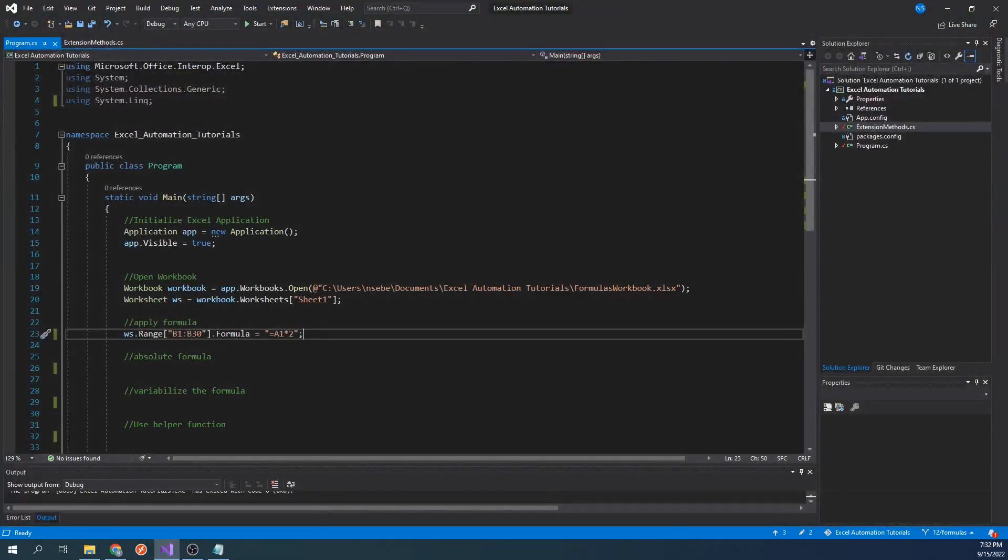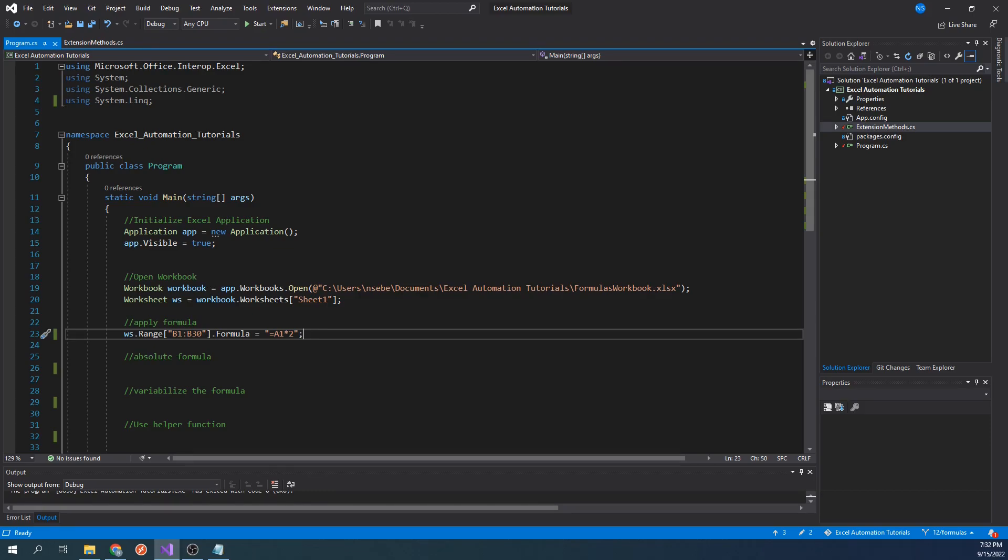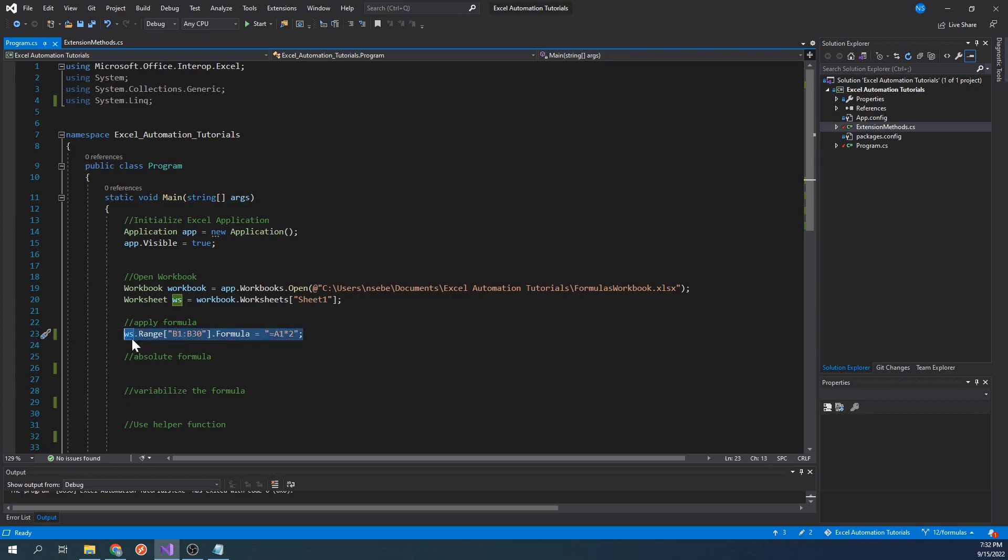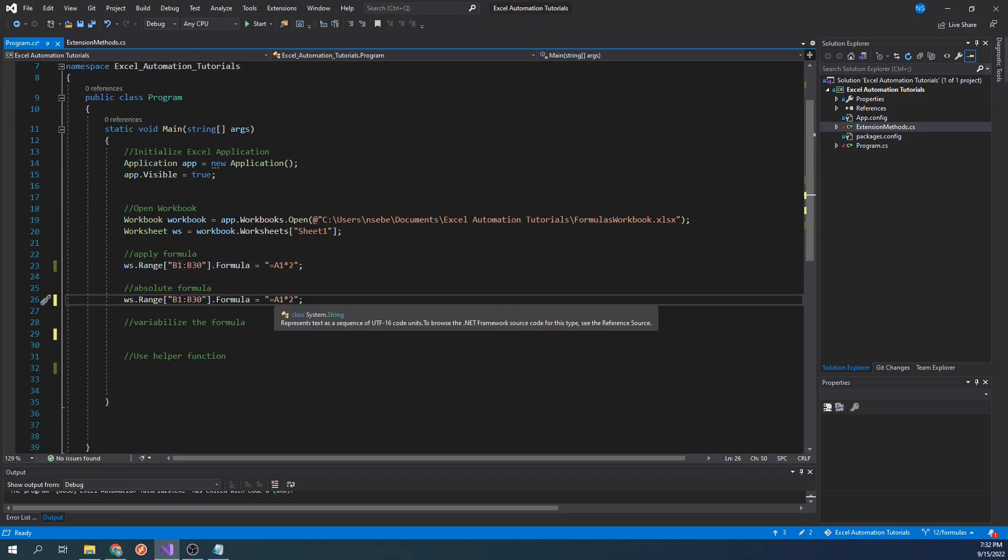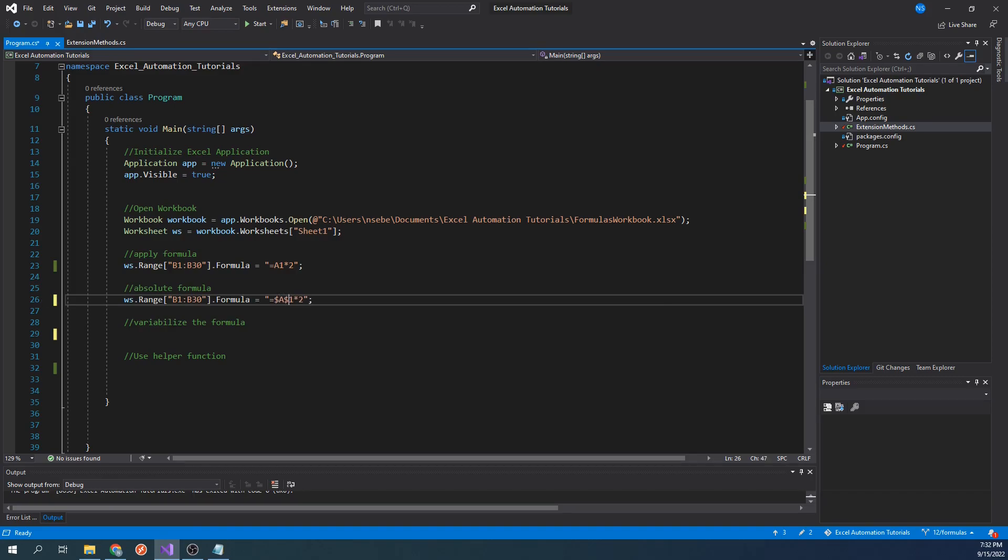We will have to modify the formula so that the cell in the formula does not change. This is actually less of a programming question and more of an Excel question, but I believe this is useful to know. To do this, let's copy the line above and modify our formula to include dollar signs before the letter and number of the cell.